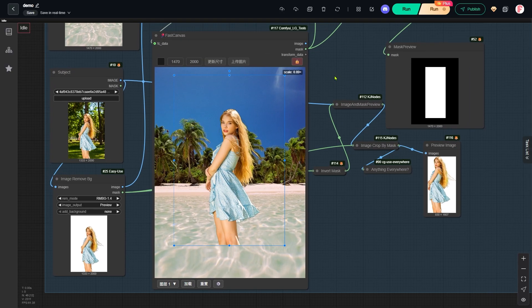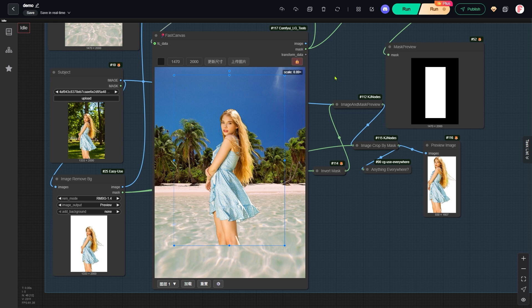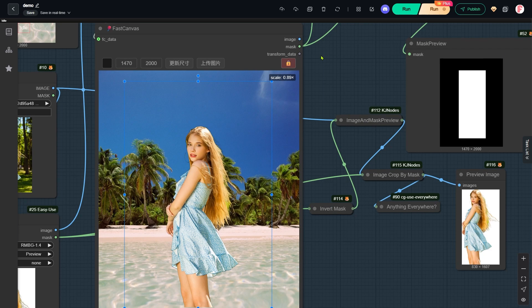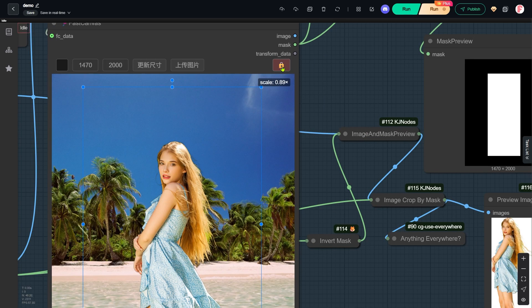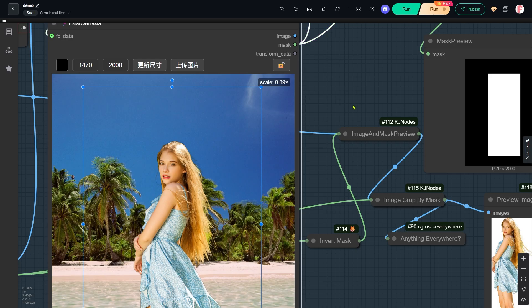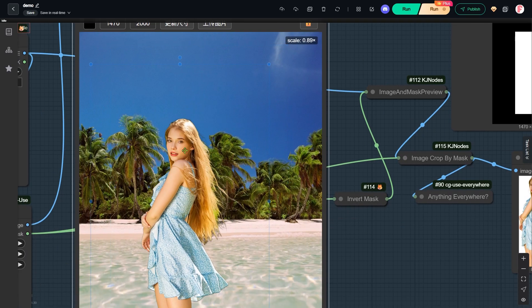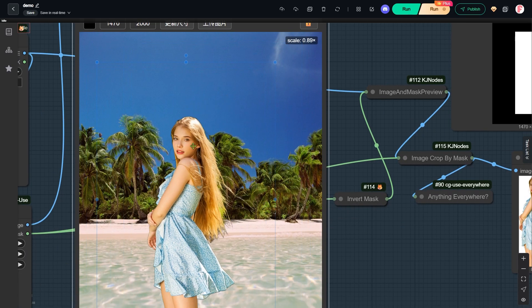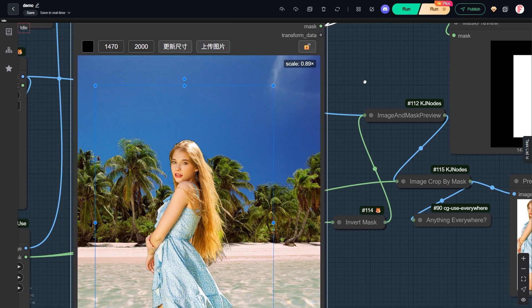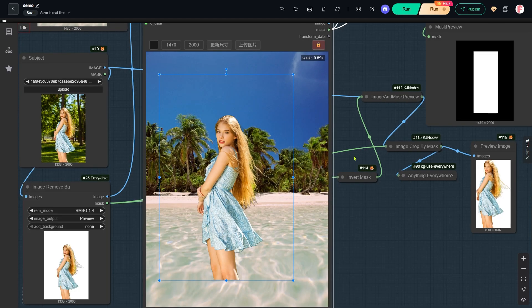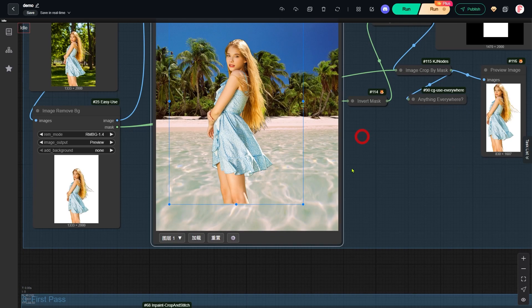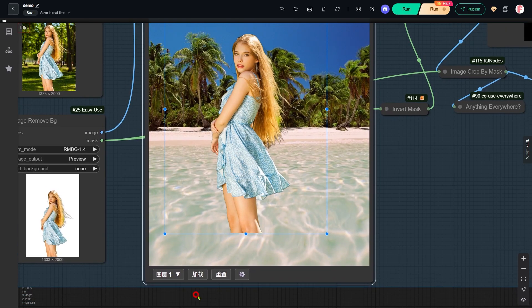The first group uses the fast canvas node to position the woman on the beach. See that icon in the upper right corner that looks like a lock? When the lock is open, you can move the woman around freely. Once you are happy with her position, just lock it. If you need to start fresh, click the reset button.